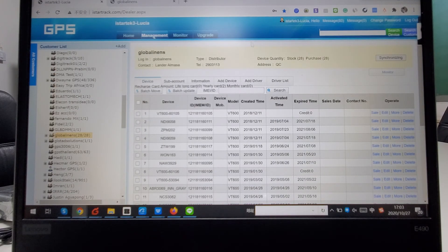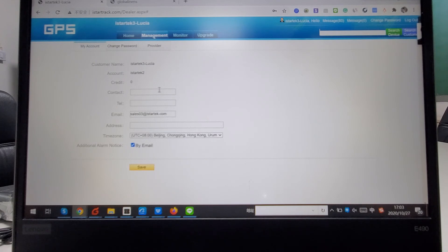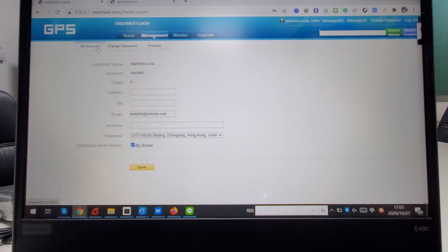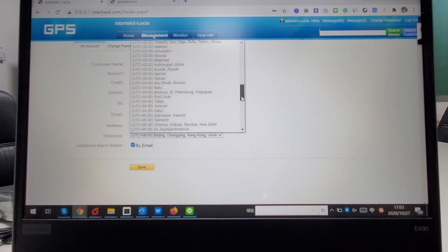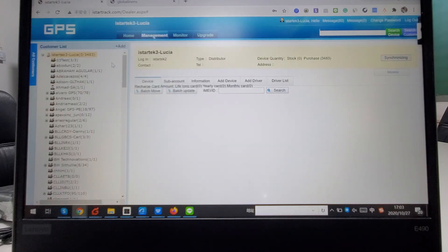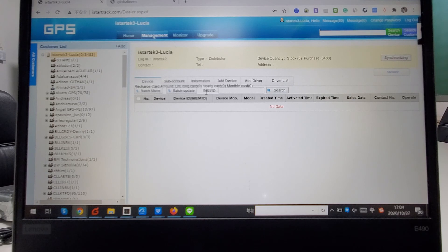For the admin account, if you want to change your account password, you can click on the name of your admin account and change the platform password. Also, here you can set the time zone for your platform — we have many options available. That covers the functions of our tracking platform. If anything is unclear, you can directly contact us for more information. Thanks for watching.